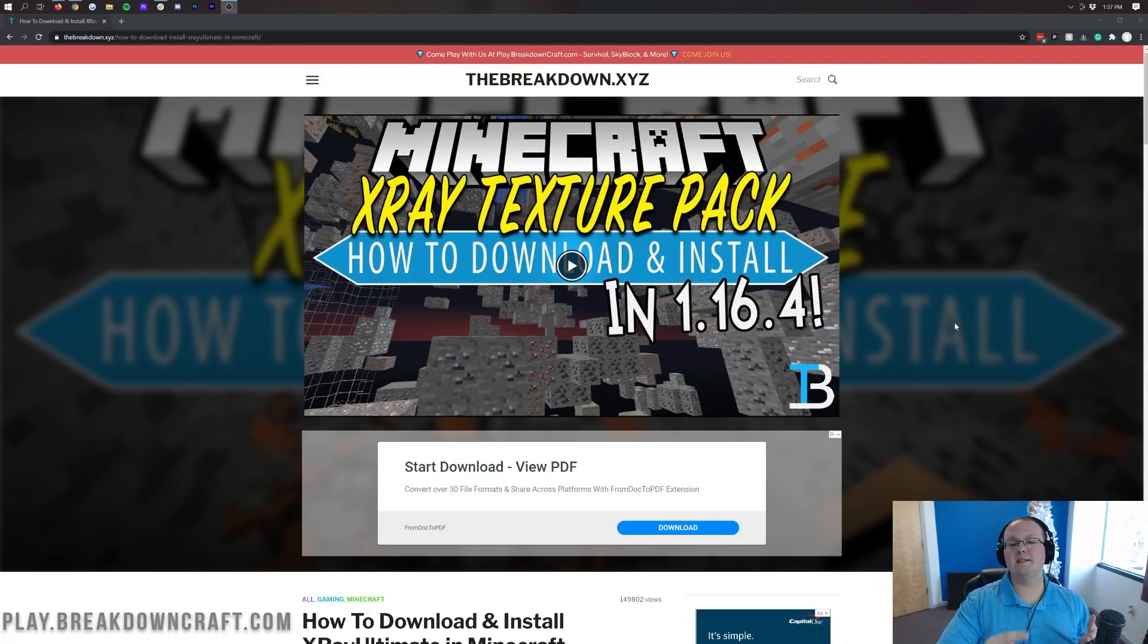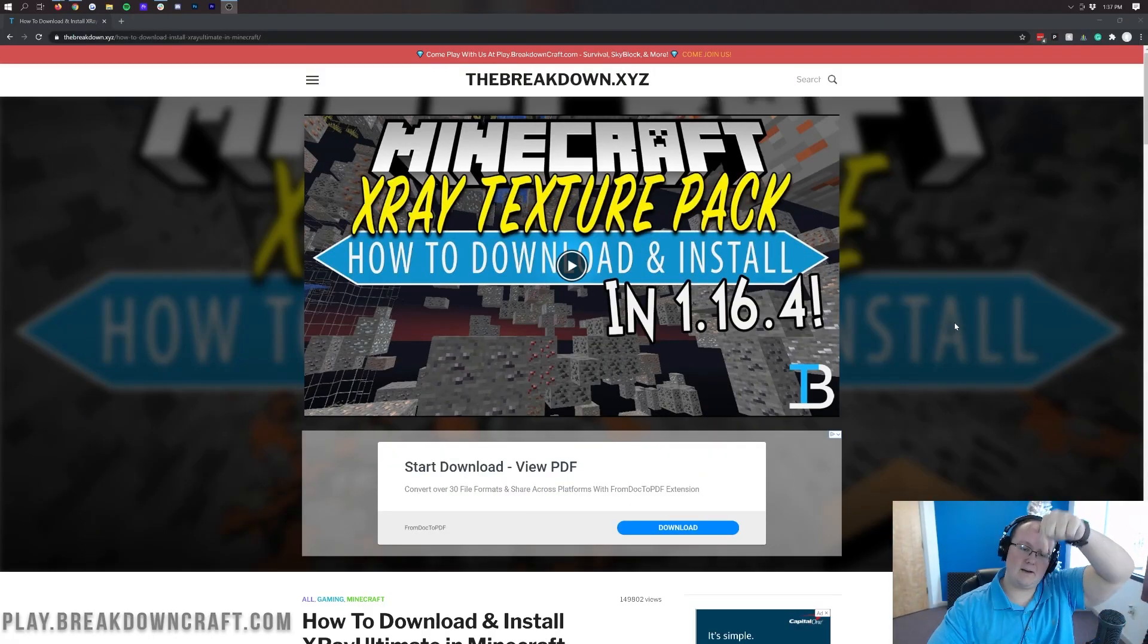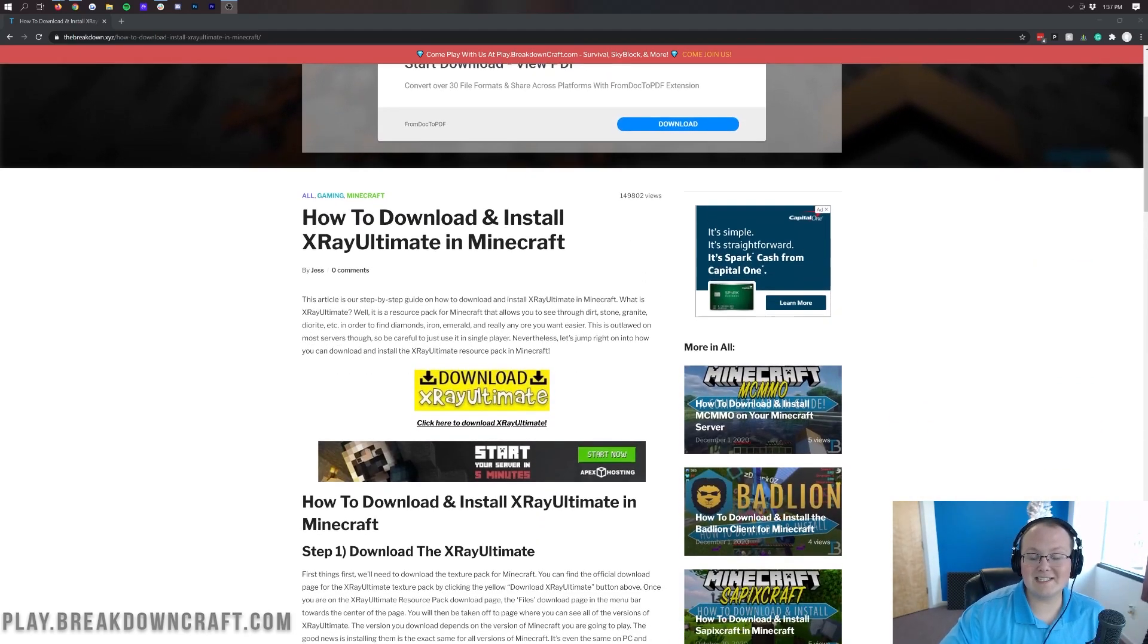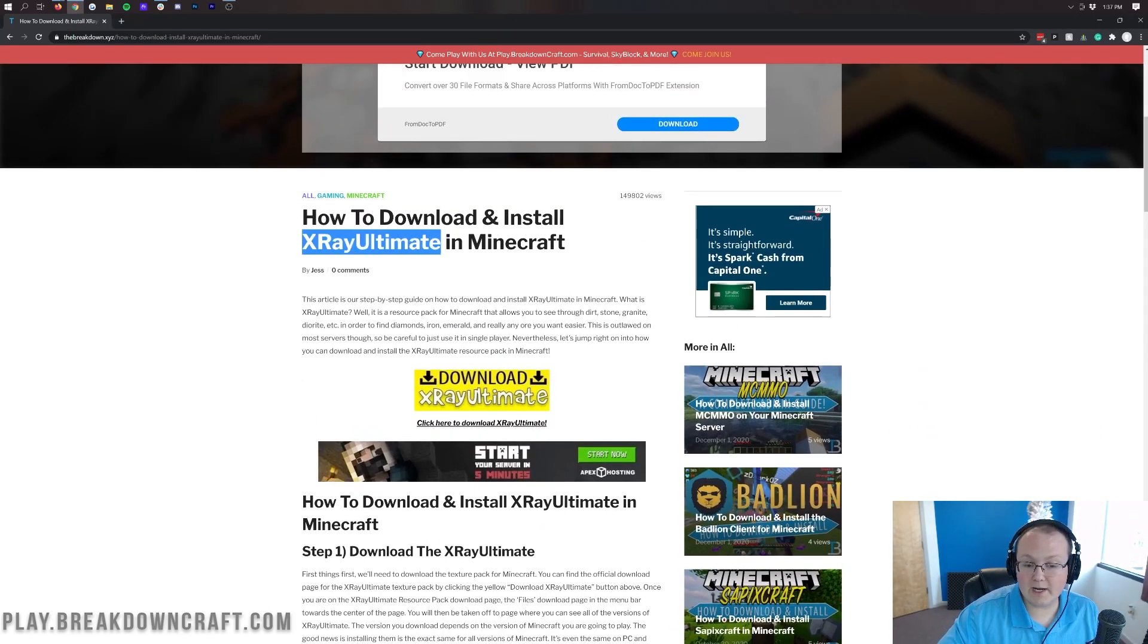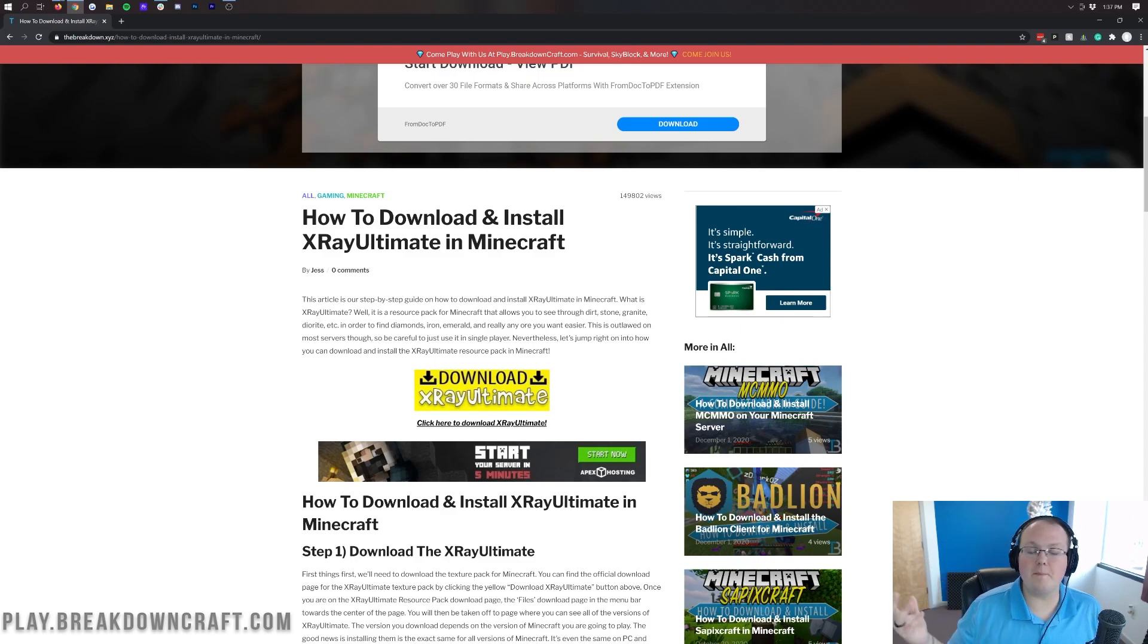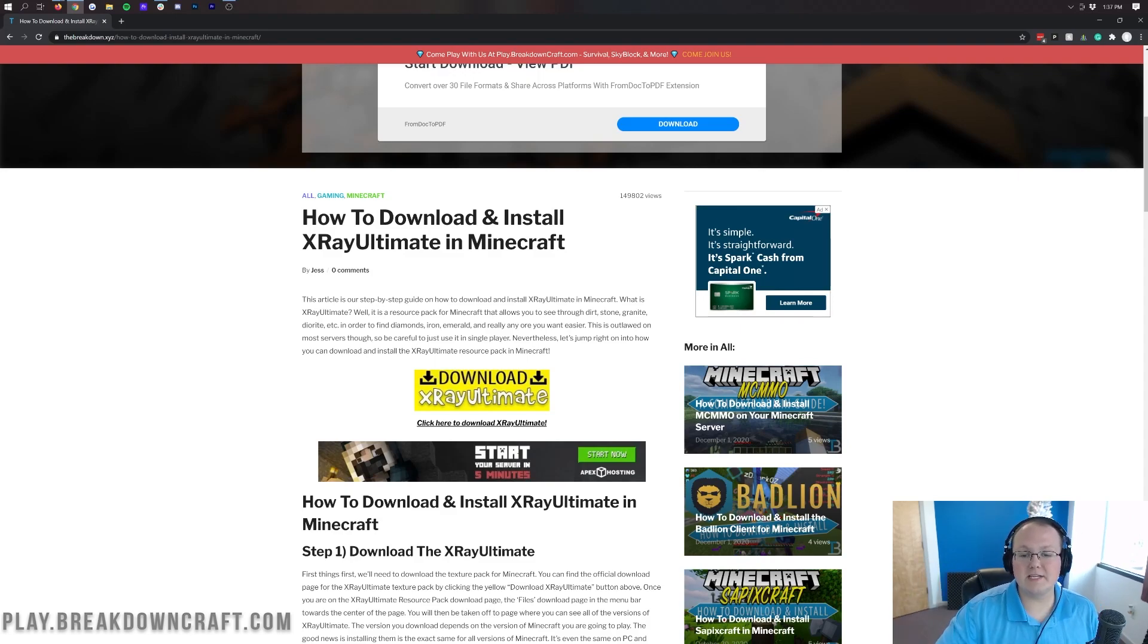But let's go ahead and get X-Ray installed. To do that, you want to go to the second link down below and that's going to take you here. This is our text tutorial to downloading and installing X-Ray Ultimate. That's going to be the X-Ray resource pack we use. It's the most popular and one of the best ones out there.